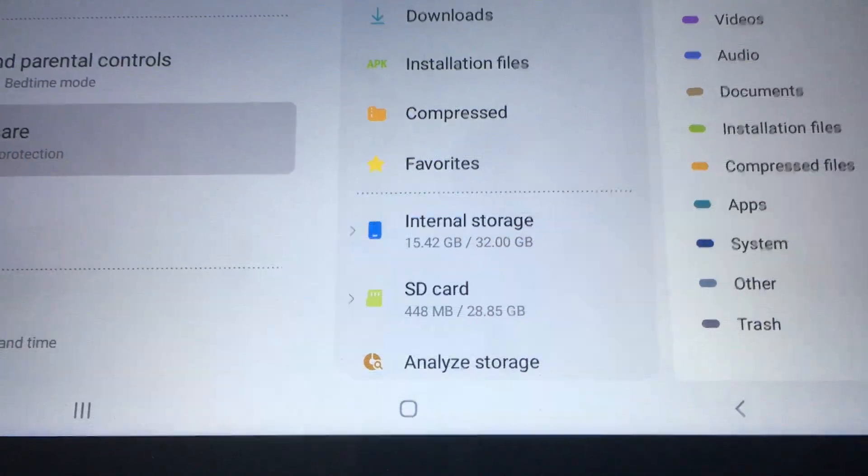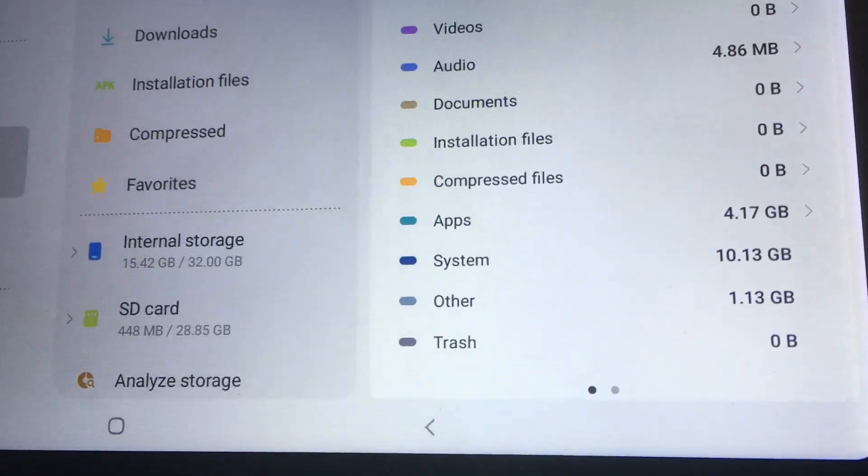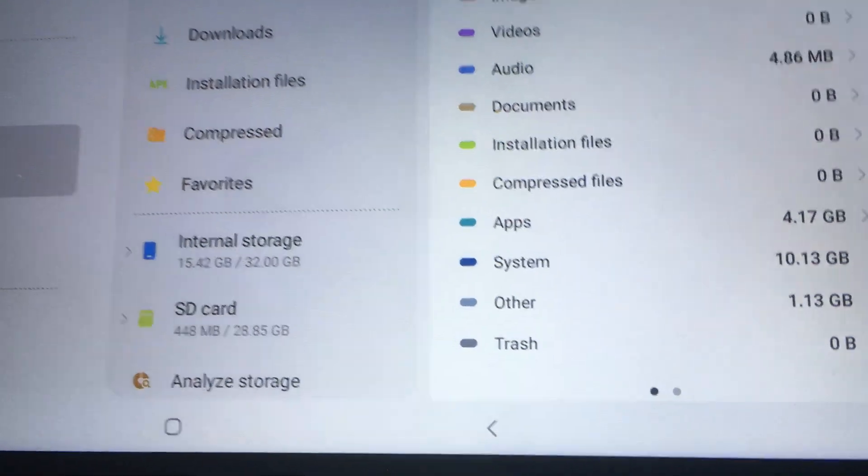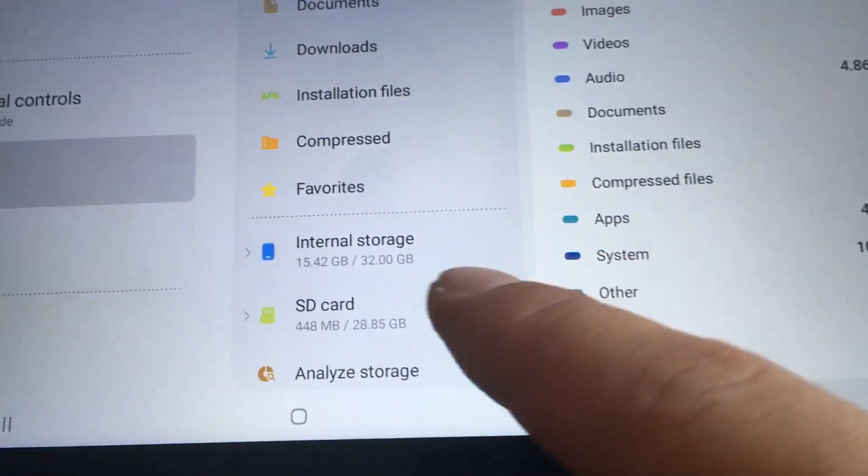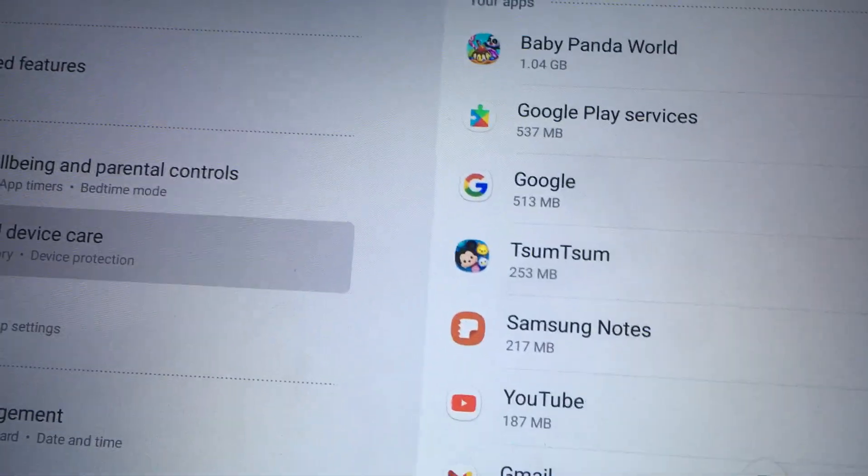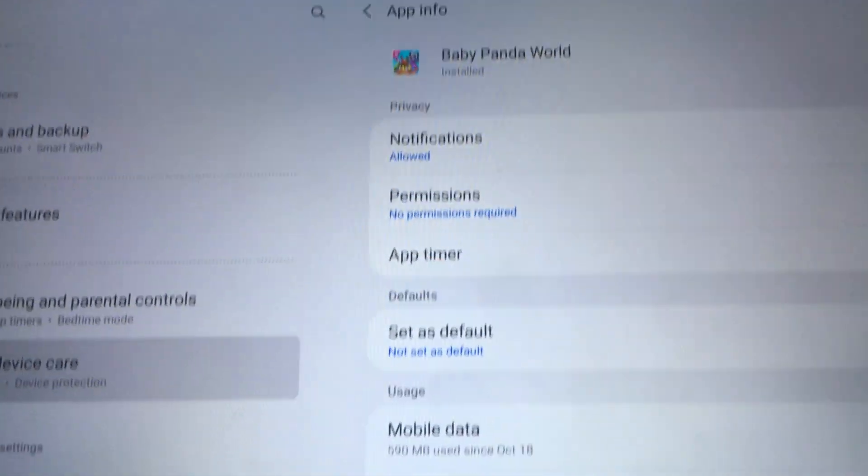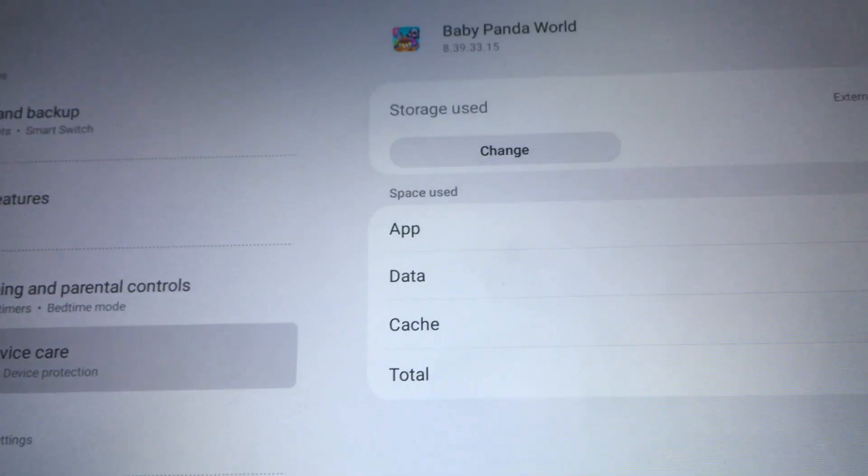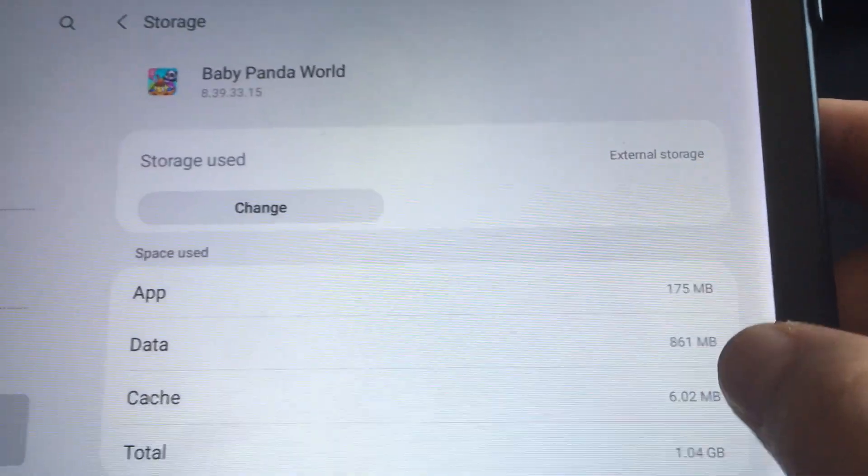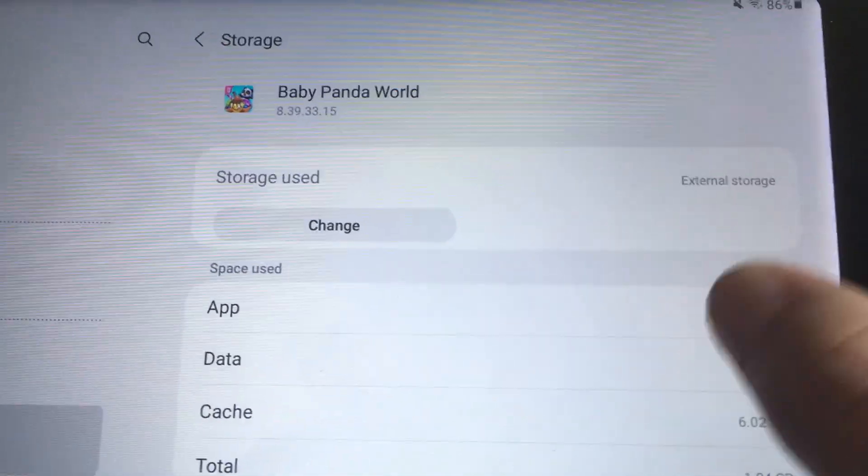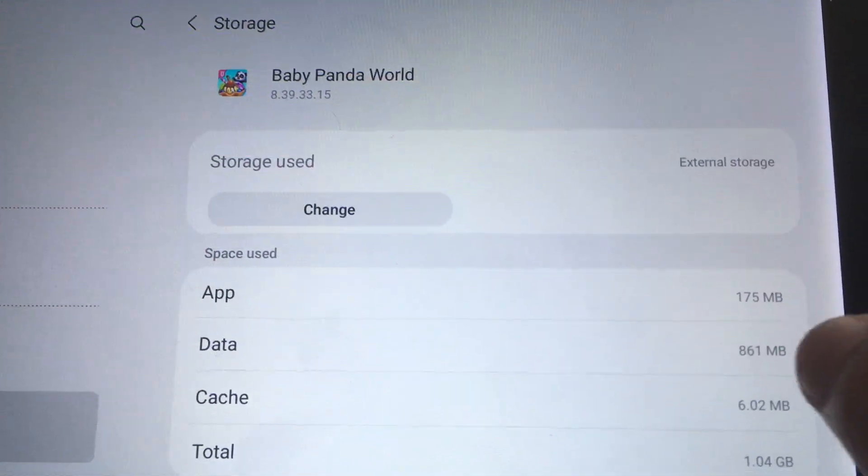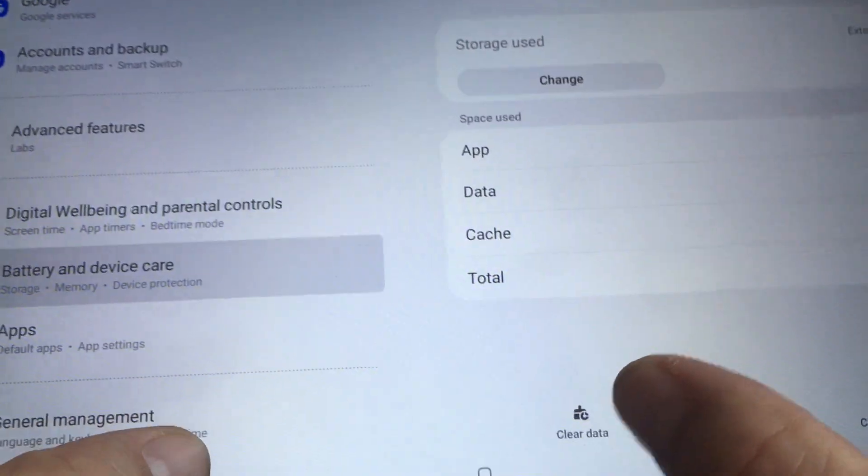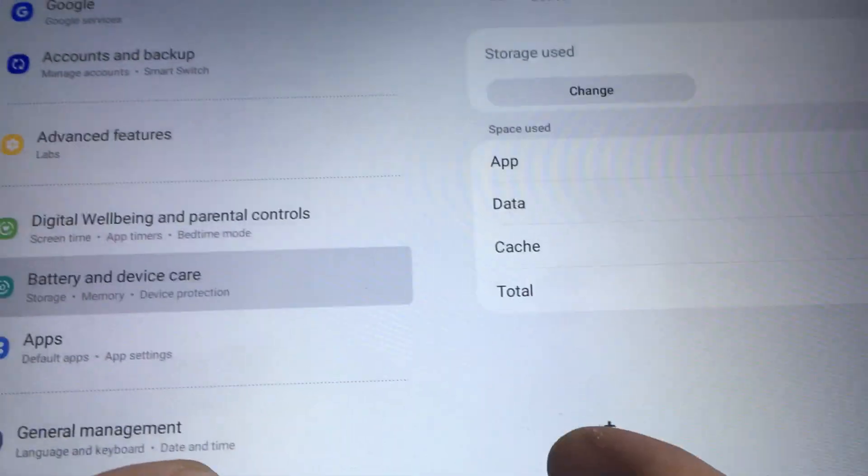If I go into apps Baby Panda World it shows that my storage is using external storage but so far all I know is the apps part has been transferred over but the data hasn't and so I forgot what it's at.